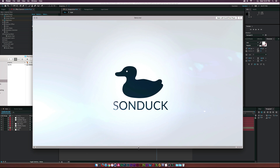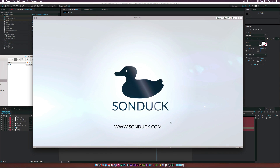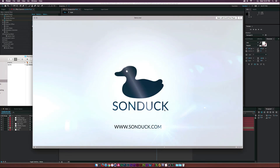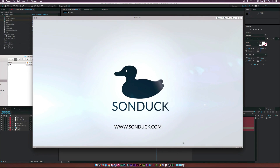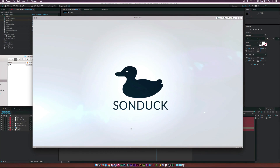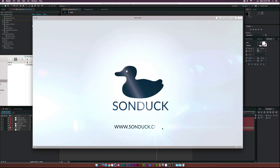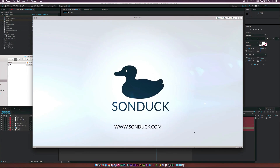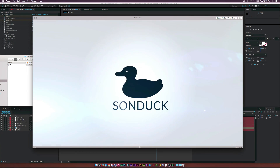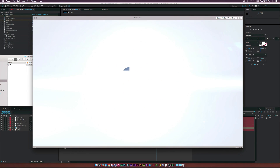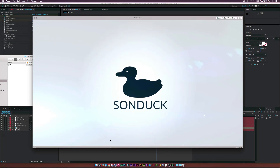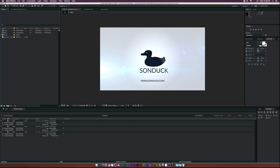Here's what we'll be creating: we have the classic corporate line sweep that draws attention onto the logo so viewers get it in their head. We also have a lens flare reveal that brings on a subtitle, giving us a nice clean intro.